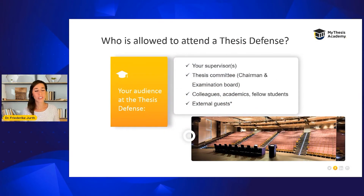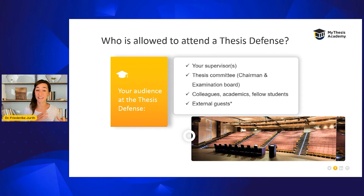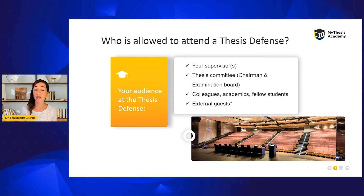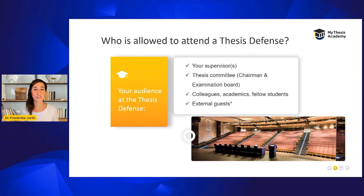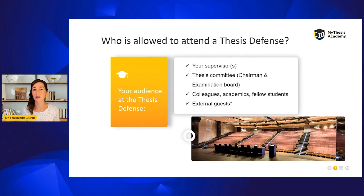Who is allowed to attend a thesis defense? First, naturally, the supervisors and the examination board, consisting of the chairman and the thesis committee. Colleagues, other academics and fellow students are normally also allowed to attend. Some universities even allow external guests to participate, such as your family or friends. This is up to the university and differs between them.